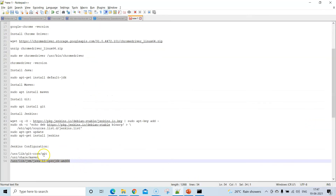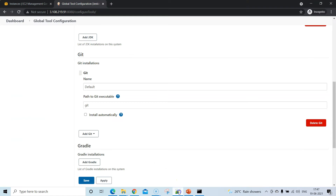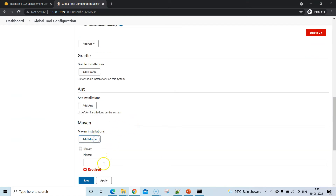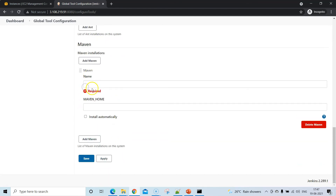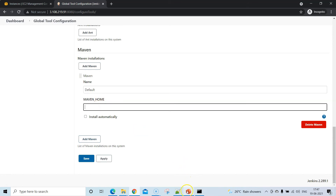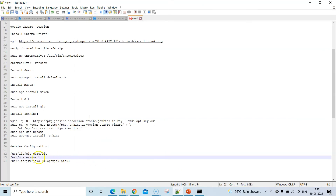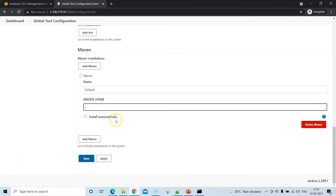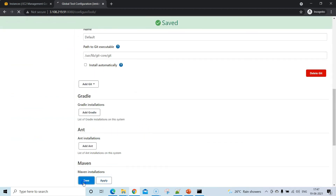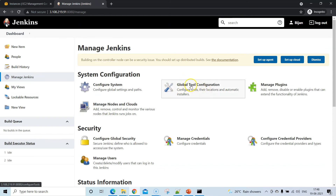Similarly, add the Git path and the Maven path. For Maven, unselect Install Automatically and set the Maven home directory to /usr/share/maven. Click Apply and then Save to complete the Jenkins global tool configuration.